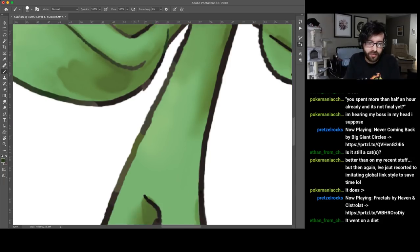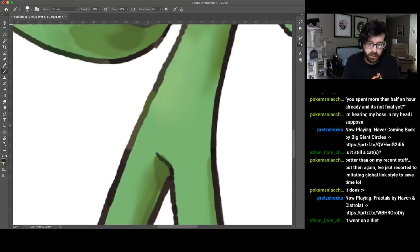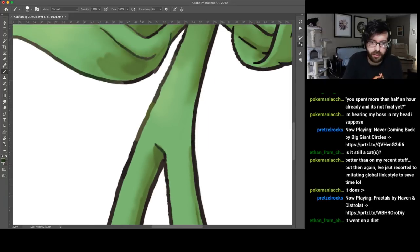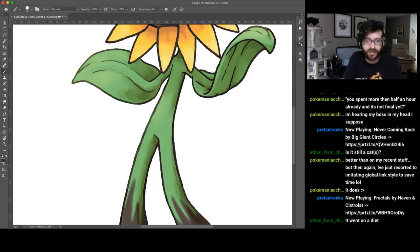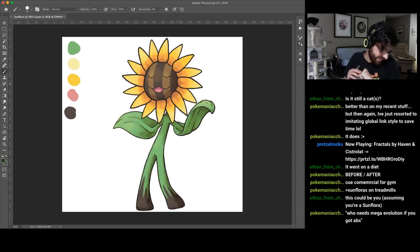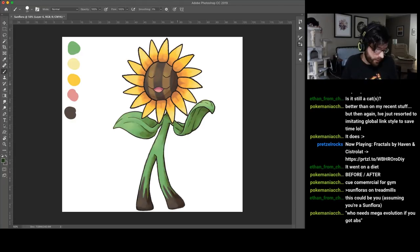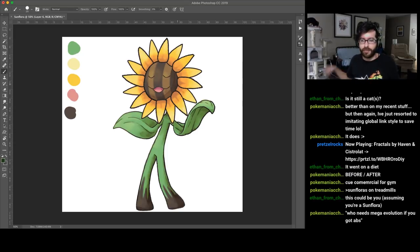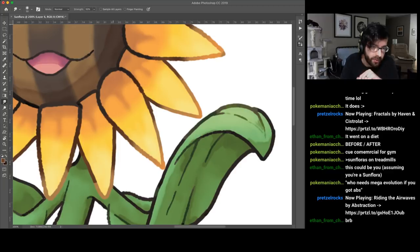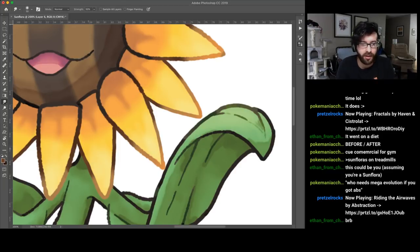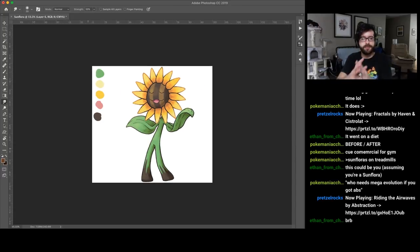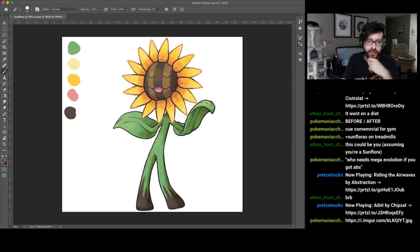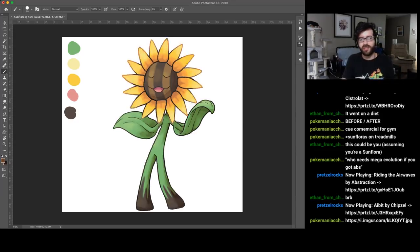I don't really have a problem with Sunflora being chunky, it's just that sunflowers aren't chunky so why would Sunflora be? That's really my issue with it. You can see how much of a difference just that makes, just a small change mostly on the leaves and it just looks so much nicer.